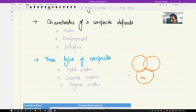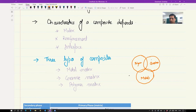The three classes are metal matrix, ceramic matrix, and polymer matrix. These are the three main classes of materials, and we can draw a Venn diagram to describe the different types of composites. You can have polymer matrix with ceramic or metal reinforcement, ceramic matrix with polymer or metal reinforcement, and metal matrix with polymer or ceramic reinforcement.